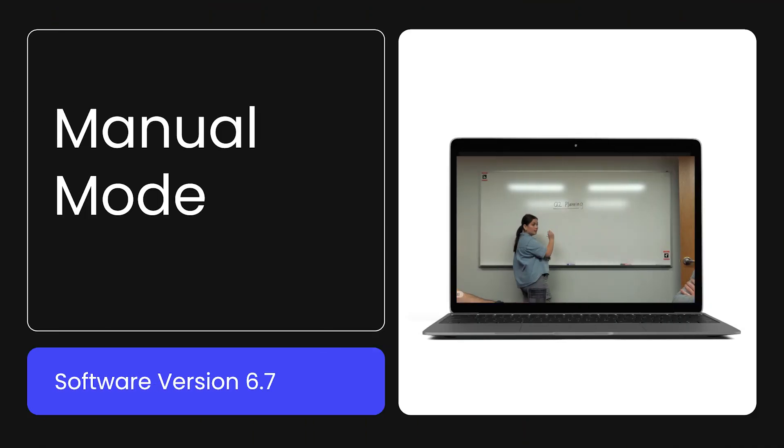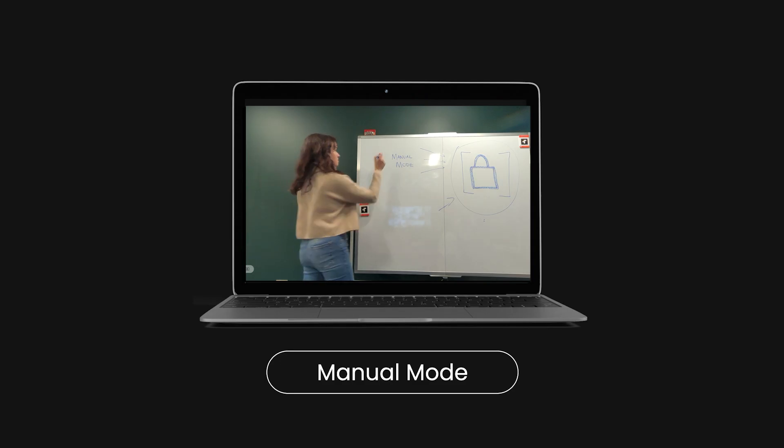Hi there, I'm Kelly from Owl Labs. Let's look at manual mode. Manual mode, which we previously called camera lock and zoom, allows you to focus the Meeting Owl's camera on a single part of the room and lock it in place.